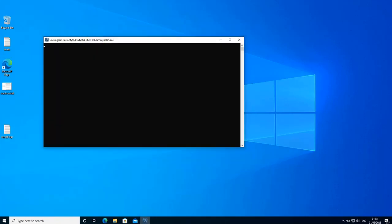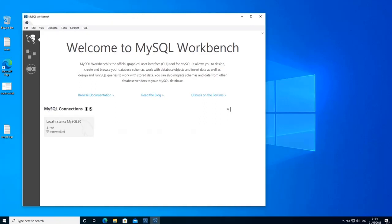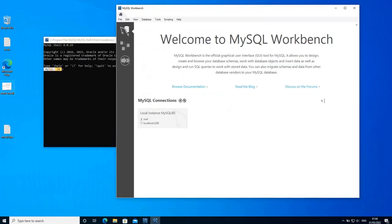This should start MySQL shell and MySQL workbench as well. Once the installation completes, let us connect to the server and execute the first MySQL query. Just like SQL Server Management Studio, MySQL workbench is a development tool used to query the database and create database objects. On the MySQL workbench welcome screen you can see the list of MySQL connections available. We have not configured any other connections yet, that's why you can only see the local instance MySQL80. Click on it to open the new query editor window.